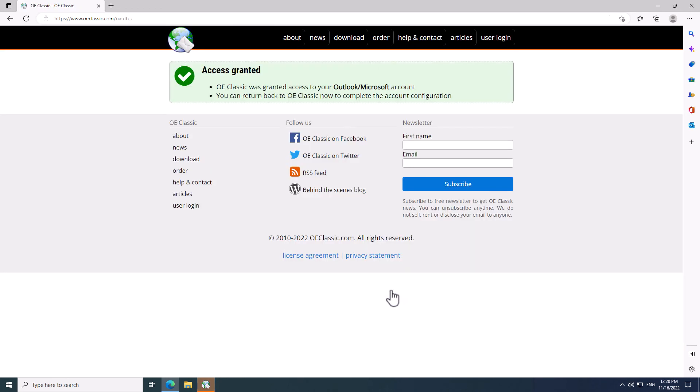And now, the access was granted and OE Classic can now use your Microsoft account. You can now close the web browser window as it's no longer needed.